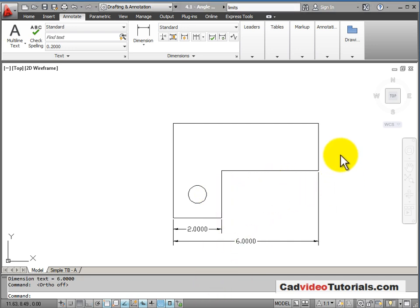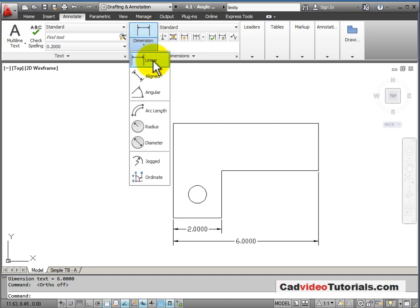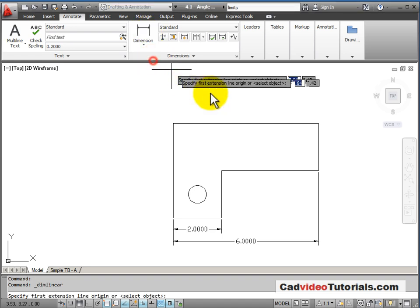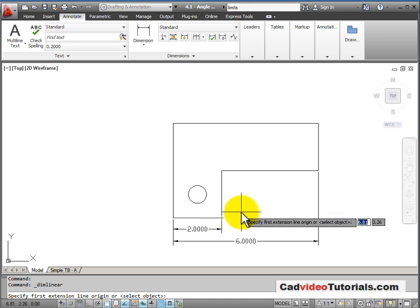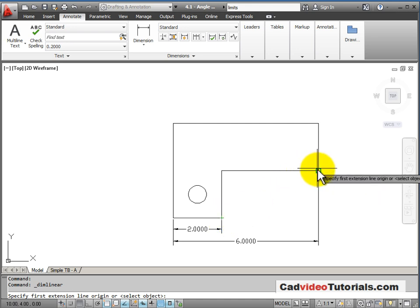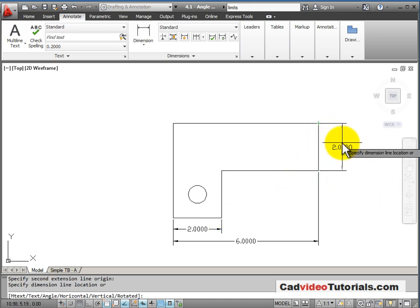Now I'm going to add some dimensions on the end. And they're again considered to be linear dimensions. And so first we'll measure from these two endpoints.